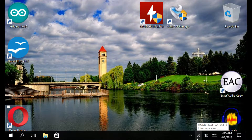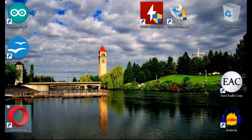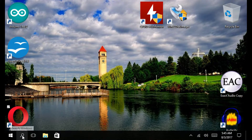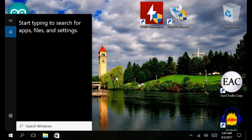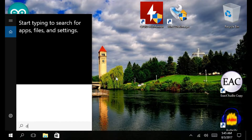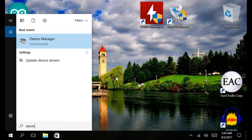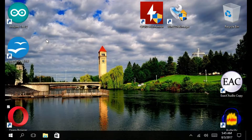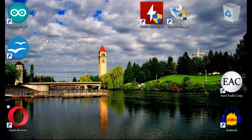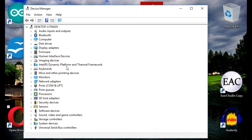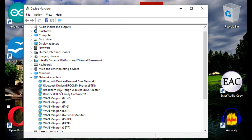The first thing you're going to do is go down to the bottom left hand corner, click the search icon, and in the search bar type DEVMGMT. Up at the top you'll notice the update device drivers option. Then go to Network Adapters.